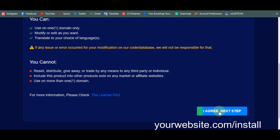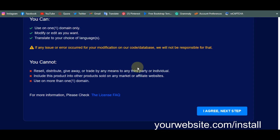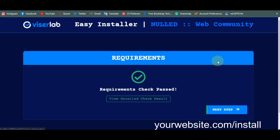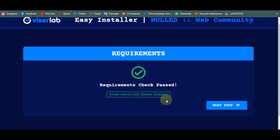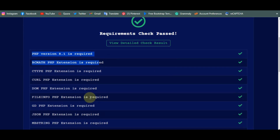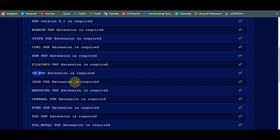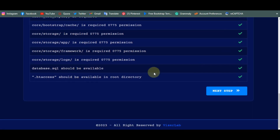Click 'I Agree, Next Step.' If you meet any errors, go to your PHP version setting. VersaLab banking actually works with PHP 8.1, so update your PHP version to 8.1. Click 'I Agree, Next Step' again — it will check your server requirements. Your PHP version must be 8.1. Most extensions are automatically turned on in cPanel, but sometimes the GD PHP extension is not enabled, so just turn it on in your cPanel. Once everything is active, click Next.